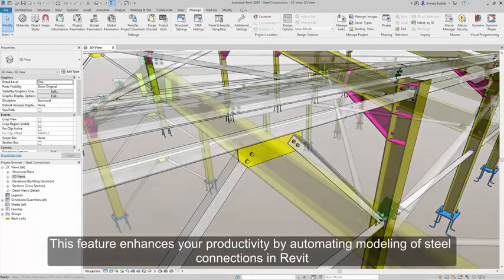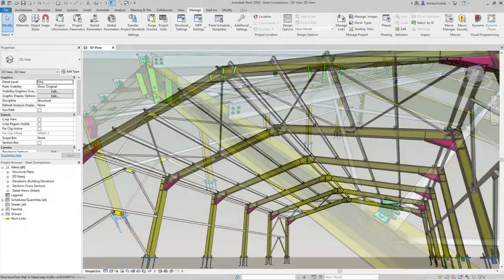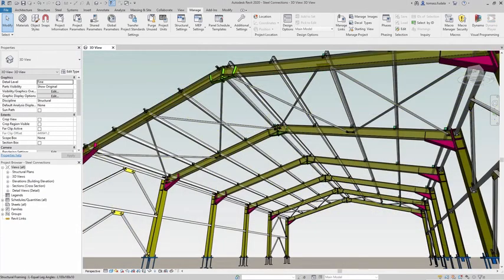This feature enhances your productivity by automating modeling of steel connections in Revit. Let's get started.